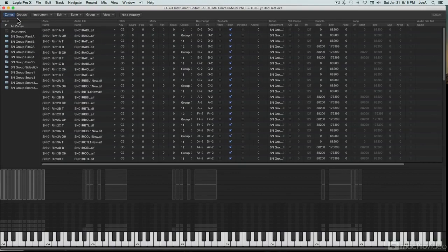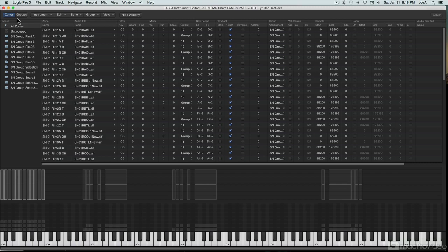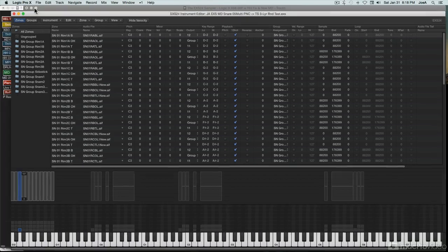Traditionally, this has been the realm of high-end third-party samplers, but despite its seeming simplicity, EXS has the tools to provide highly responsive, highly musical instrument sounds, if you know how to employ those tools.